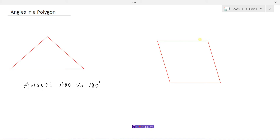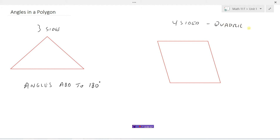What about if we had a four-sided figure? Three sides was 180 degrees. What if we had a four-sided figure? Any four-sided figure we call a quadrilateral. So here we have a quadrilateral, a four-sided figure.